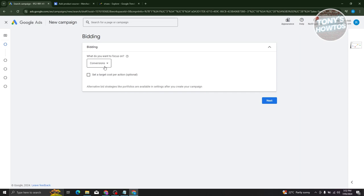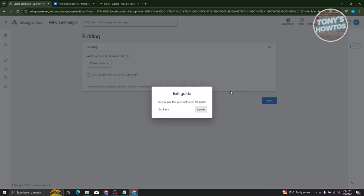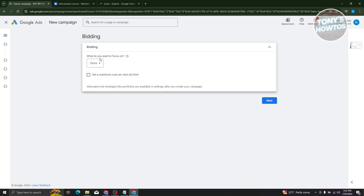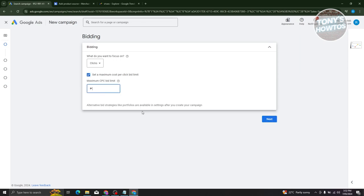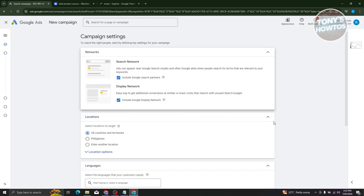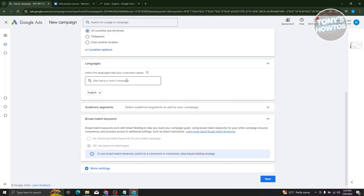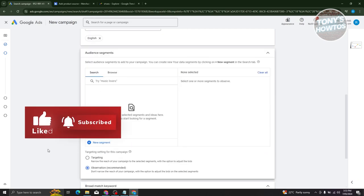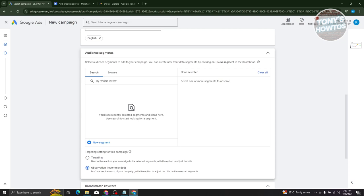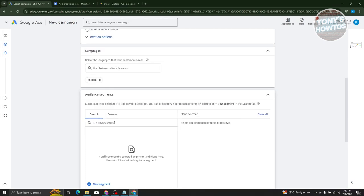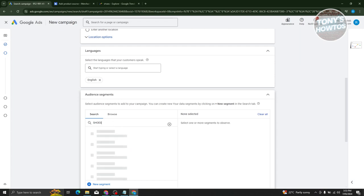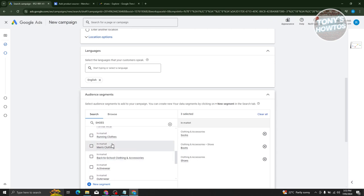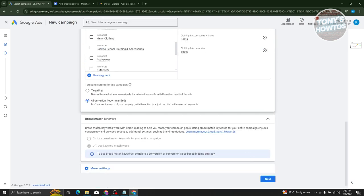Like before, you'll be able to choose various options to fill out. You have conversions — click on the 'Clicks' option and set a maximum cost per click bid limit, for example 100 Philippine Peso, then hit next. You'll notice things like setting location, languages, and audience segments. In audience segments, you can search for 'shoes,' press enter, and see different options — choose 'In Market' and you can see boots, socks, and a lot more. Once you fill out all details, click next to complete your campaign.